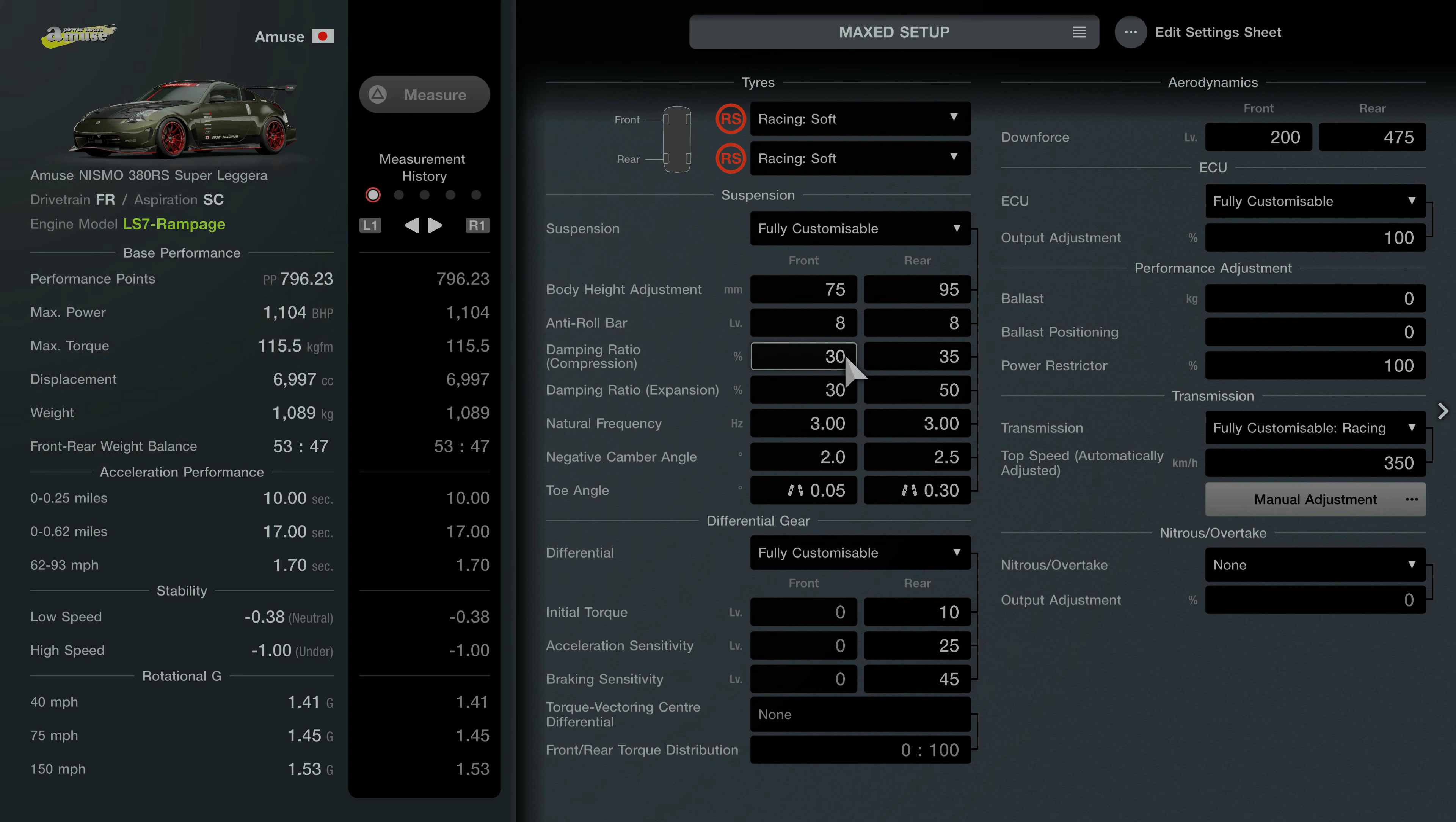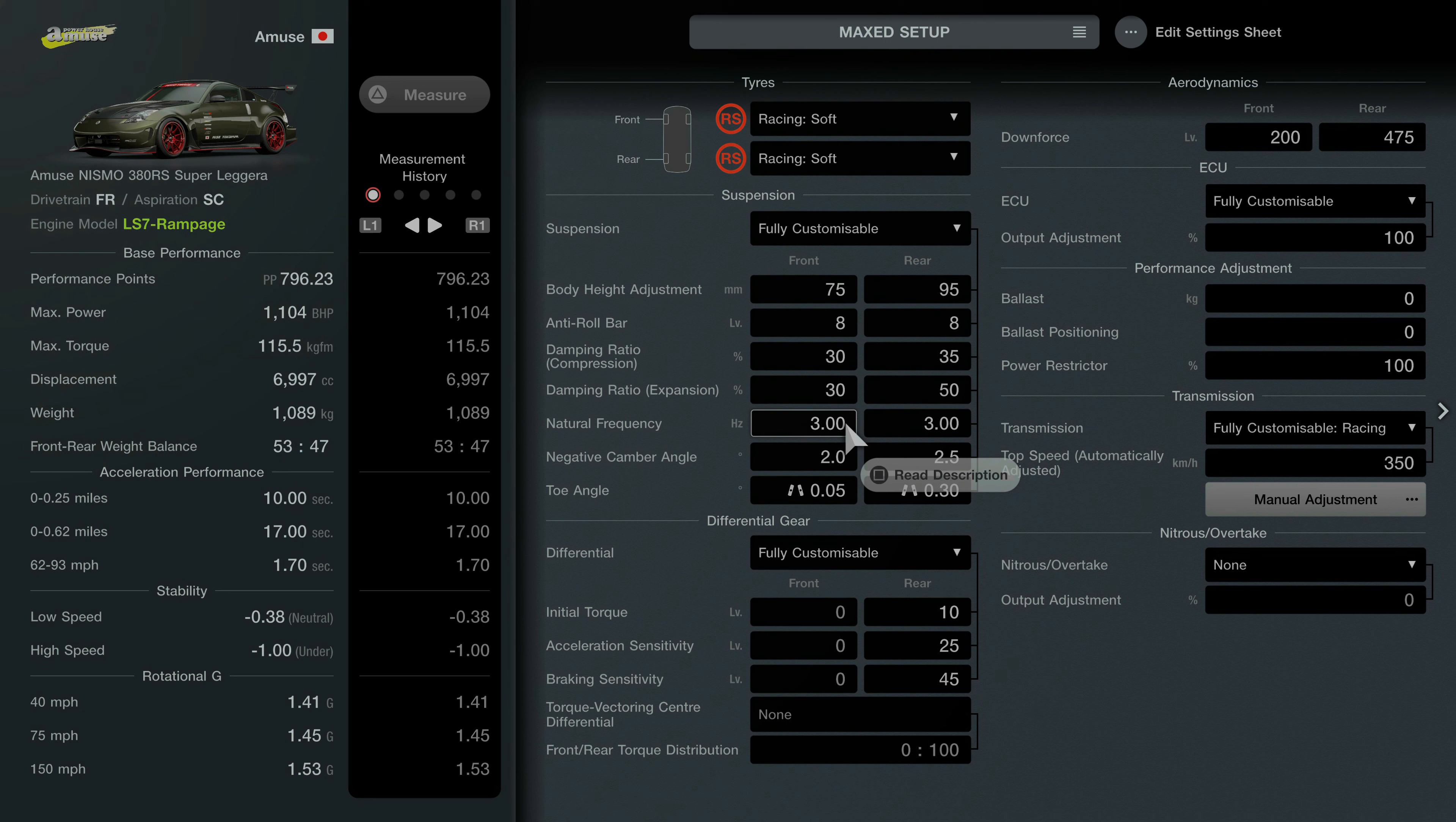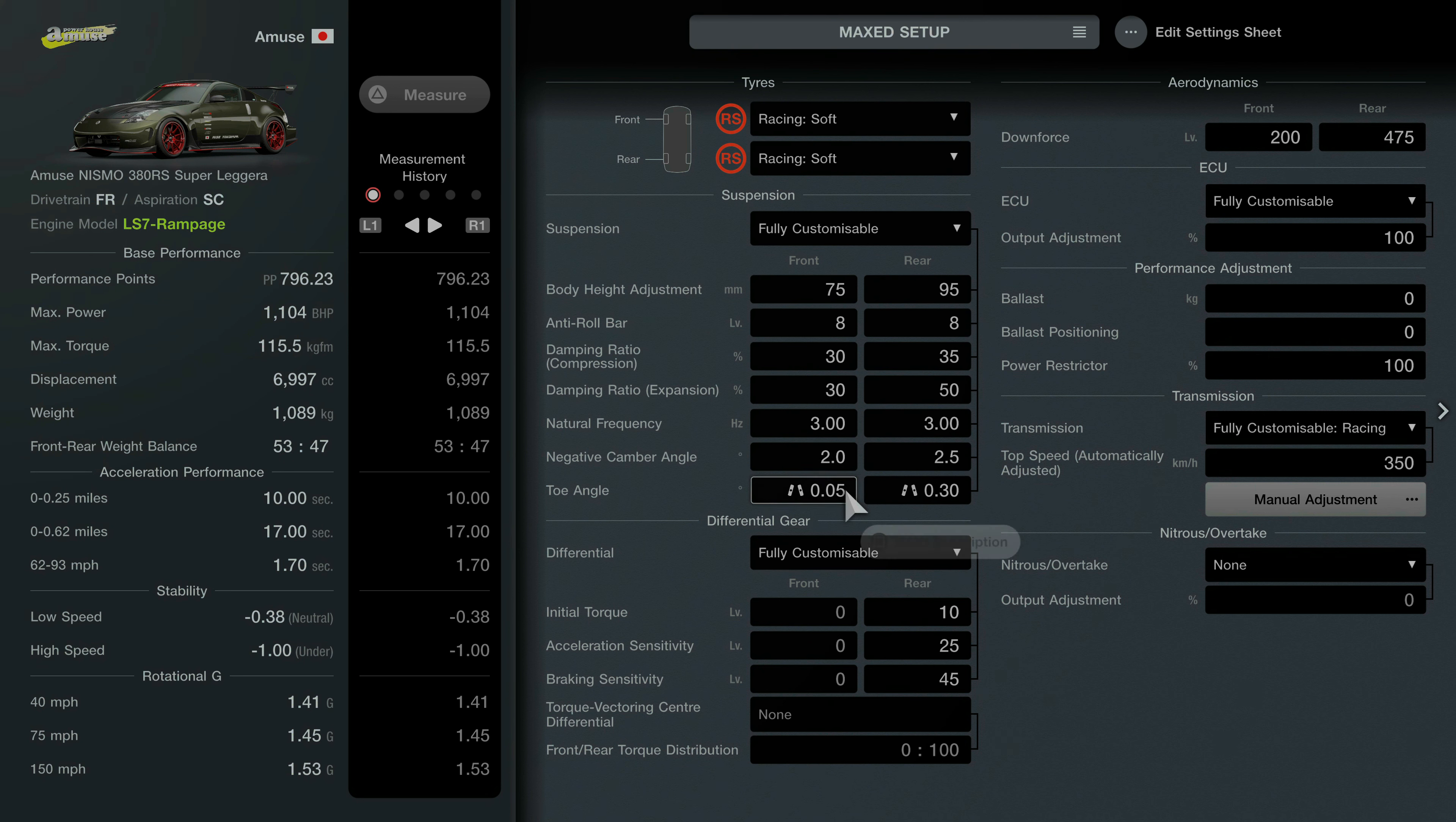So for the tires you're going to have the racing soft tires. Suspension is fully customizable with body height adjustment set to 75 to 95. Anti-roll bar is 8 all around. Damper ratio compression is 30 to 35. Expansion is 30 to 50. Natural frequency is 3 all around.